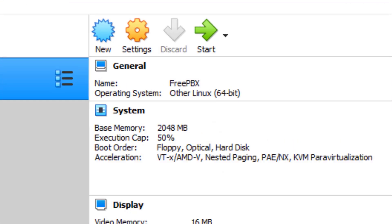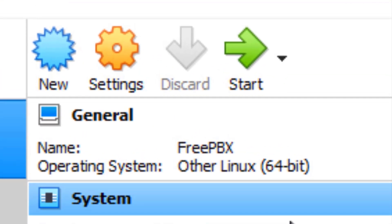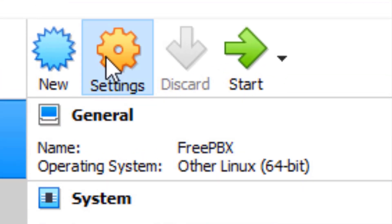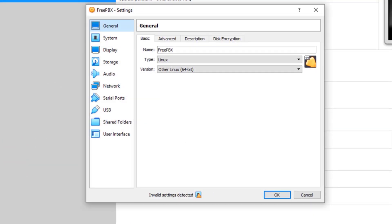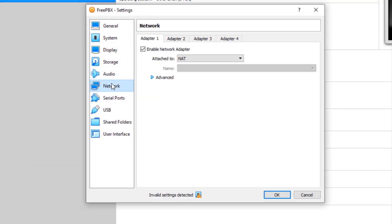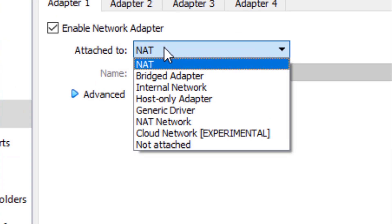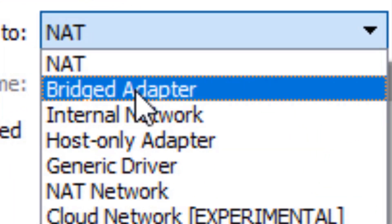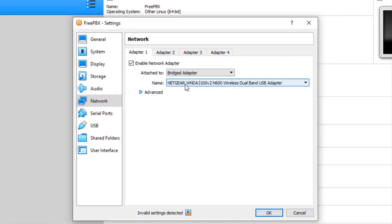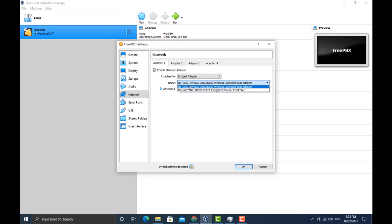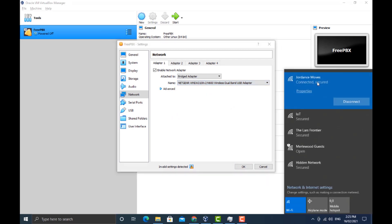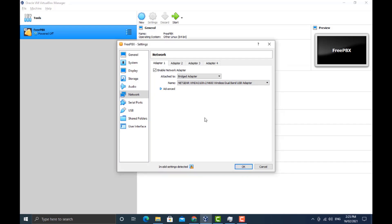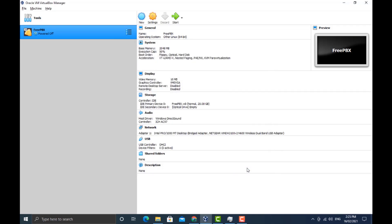We're going to go up to settings, go to network, and change the attached network adapter to bridged adapter. You can see that mine is set to the Netgear wireless dual band USB adapter for my desktop. That's the Wi-Fi dongle that I use for my desktop, and it's connected to the same Wi-Fi network we'll use to connect to the VM through the UI on the browser.